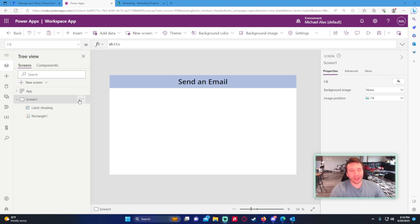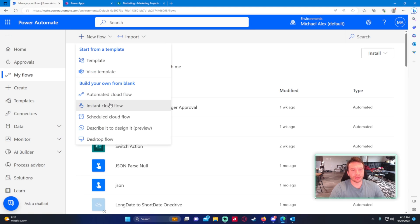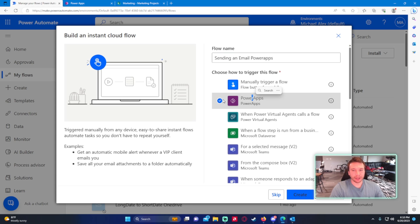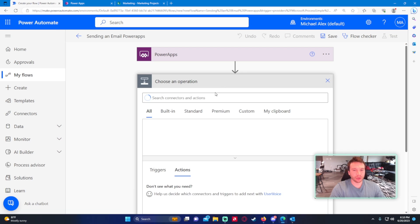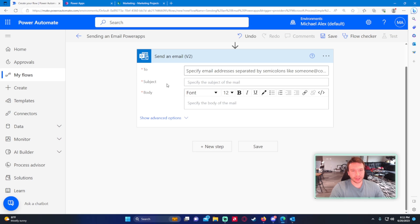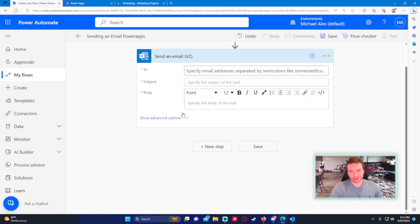I had a pretty cool idea when I was thinking about sending an email from a Power App using a Power Automate flow. Basically I need to gather what the email needs — to do that, let's create a new instant cloud flow. The flow will use a Power Apps trigger, and we want to see what the Send an Email action needs, because I'm going to request this from Power Apps. It needs an email address, a subject, and a body.